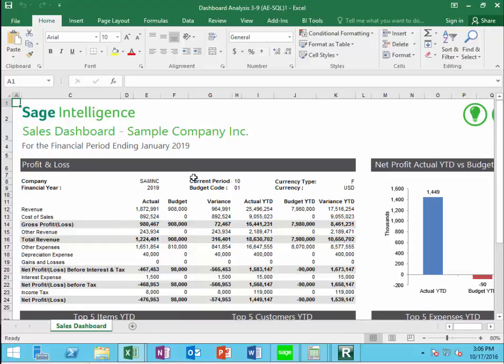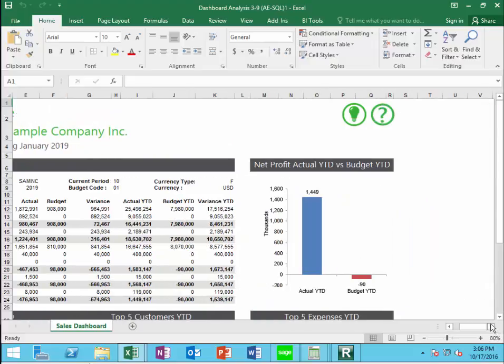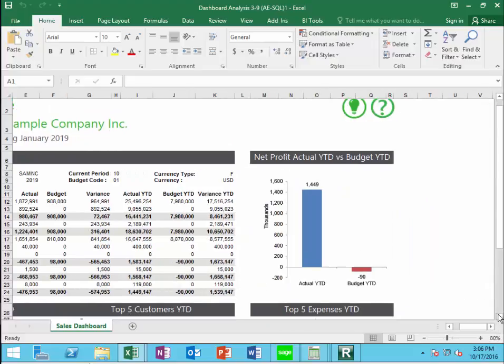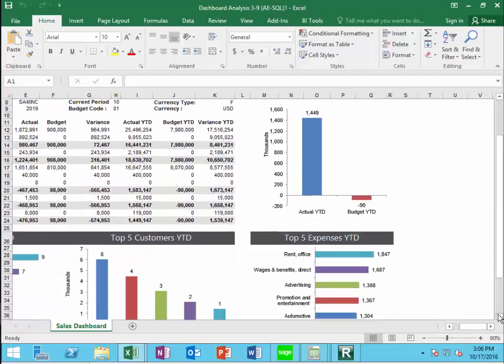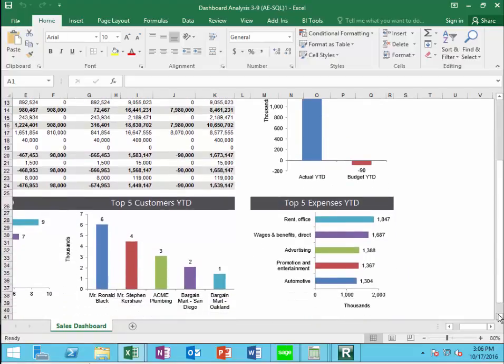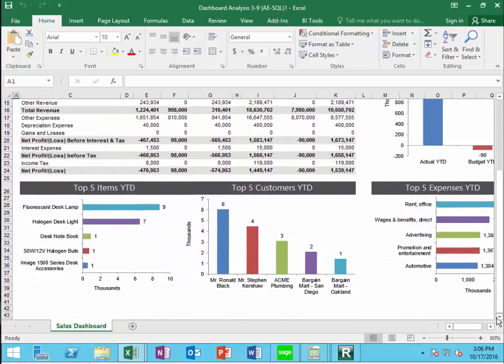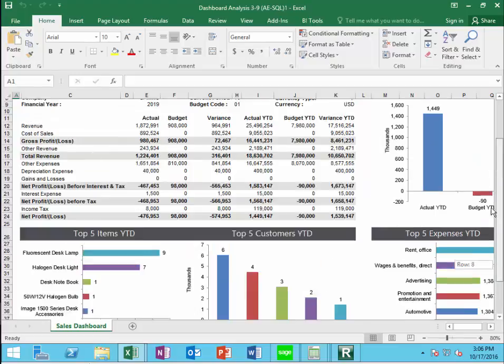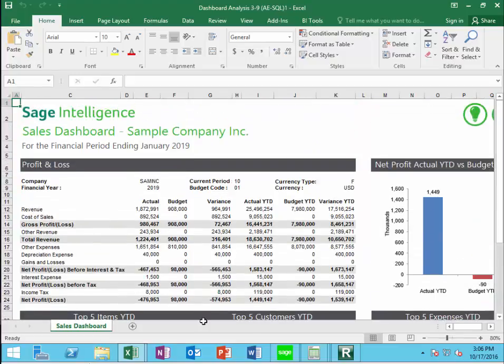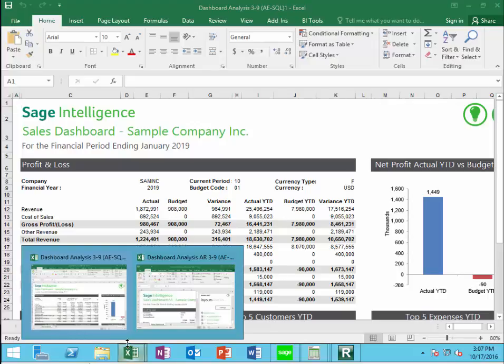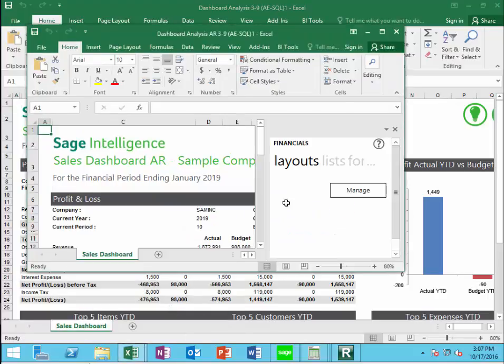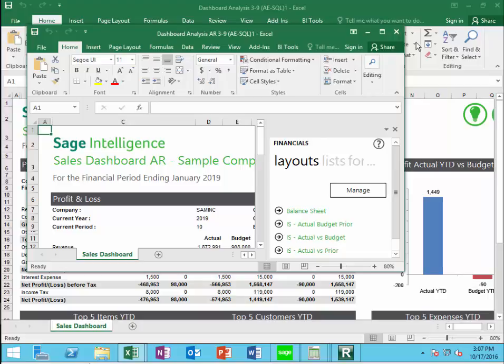We have a sales dashboard, current period. We have net profit versus budget, top expenses, top customers, top items, year-to-date. And these are all collected from the accounting system directly. We also have a dashboard analysis of AR.